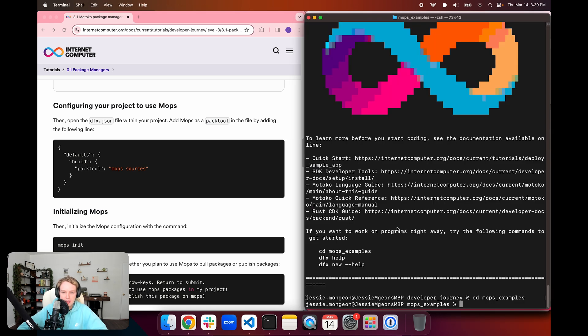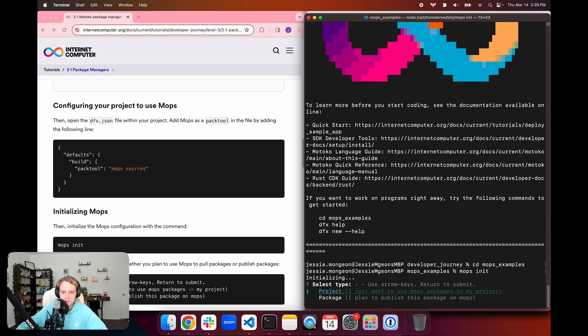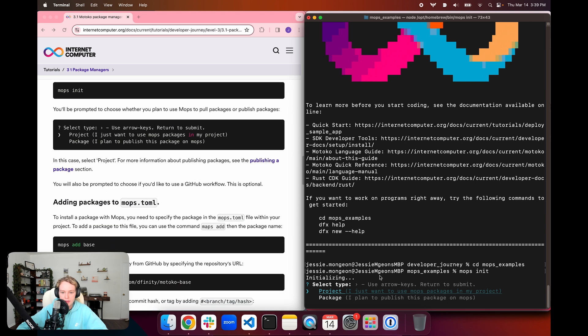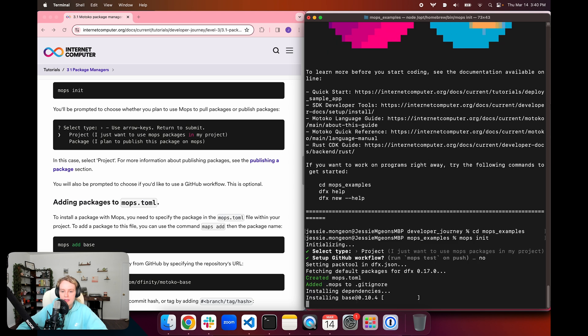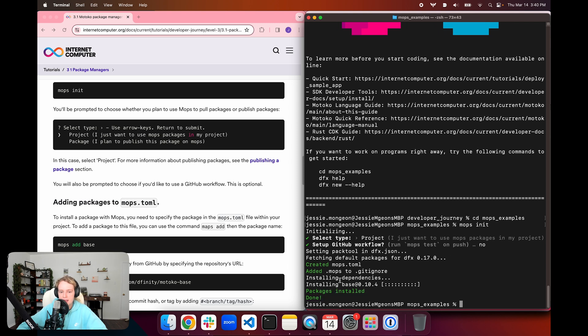Back in the terminal, I can initialize this with mops init. Here we want to select whether we want to use mops packages or publish a package to mops. For this, we just want to use mops packages in the project. We can determine if we want to set up a GitHub workflow or not. I'm just going to select no. It's going to run some background processes to fetch the default packages for my version of DFX, install some dependencies, and then we are all set.